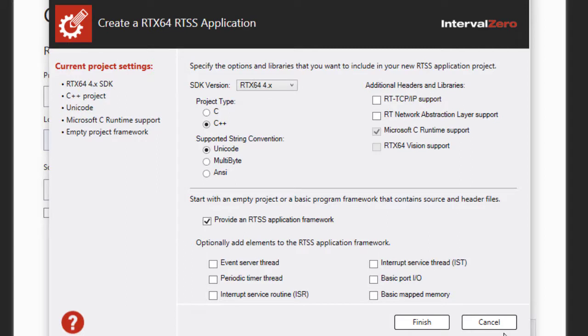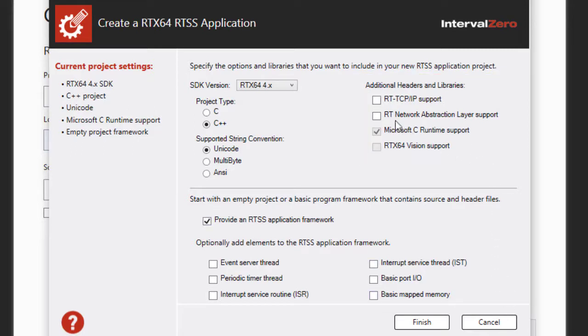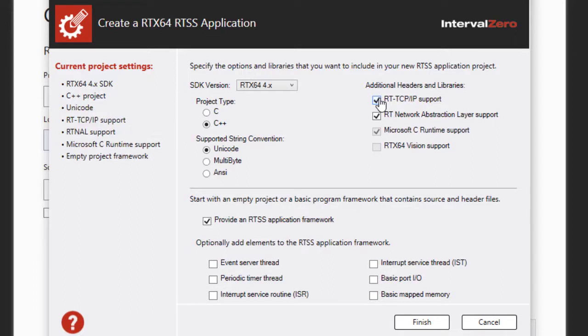Optionally you can specify other libraries or options that you want to include in your RTX 64 application project, such as support for the network abstraction layer, RT-TCP IP stack, and RTX 64 vision. The template can also provide a basic C or C++ program framework with which to work.